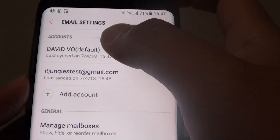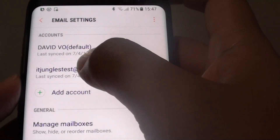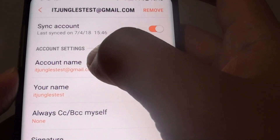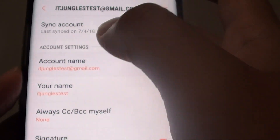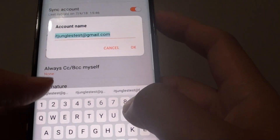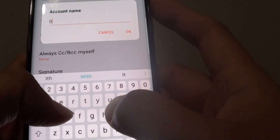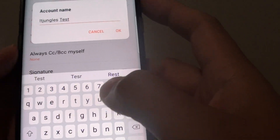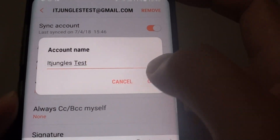Now tap on the account that you want to change your name — so let's say I am going to choose this one here. Then tap on account name under the account settings. In here, put in the name that you would like to use, and then tap the OK button.